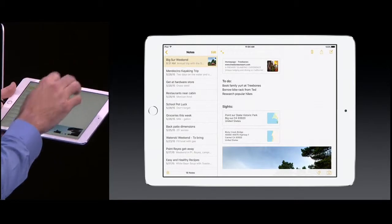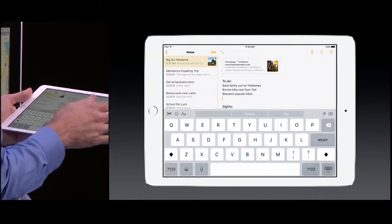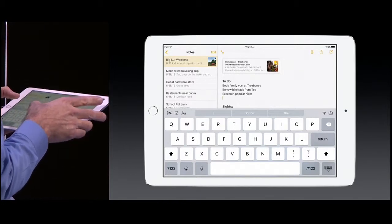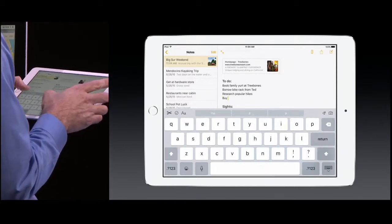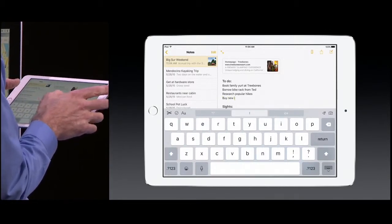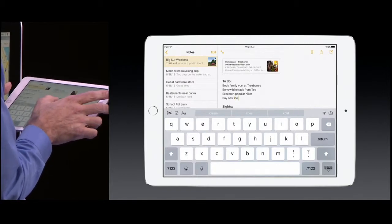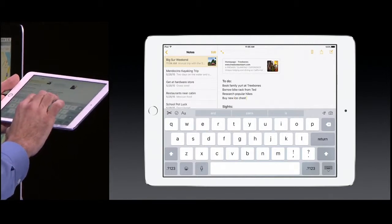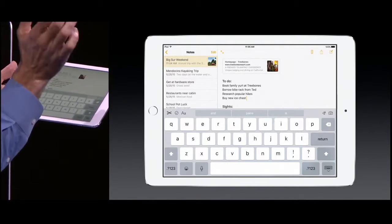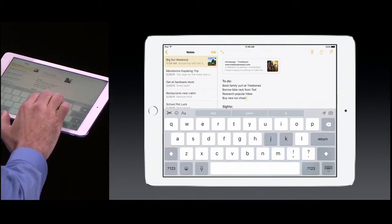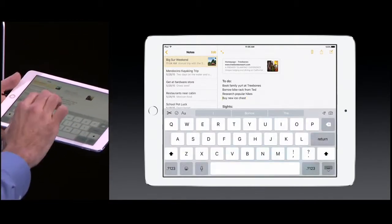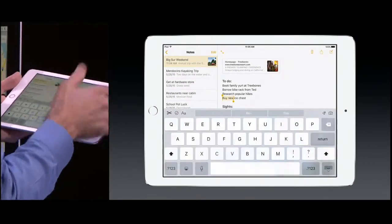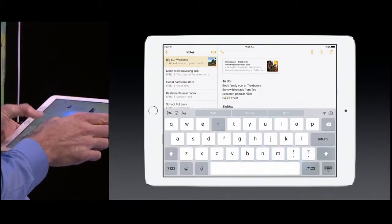This gives me a great opportunity to show you what's new with the QuickType keyboard. So I have a to-do list I'm building here, and I'm just going to add an item to buy a new ice chest. But on second thought, I think I should probably borrow one. So I'm just going to take two fingers down on the keyboard and swipe over — I can reposition the cursor like that, tap and make a selection, extend the selection, and type 'borrow.'